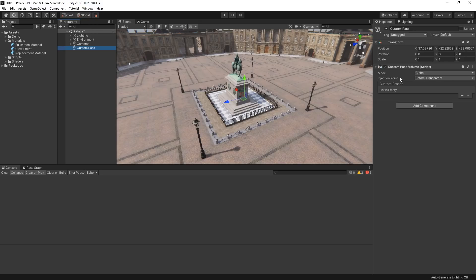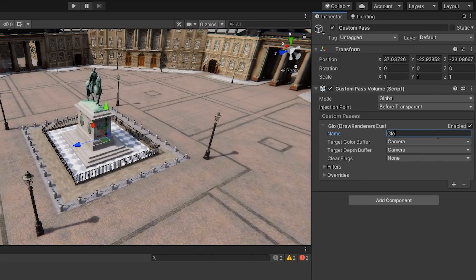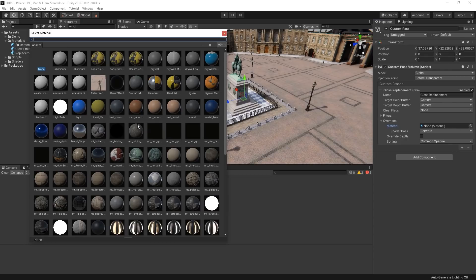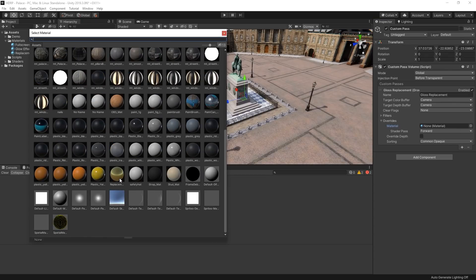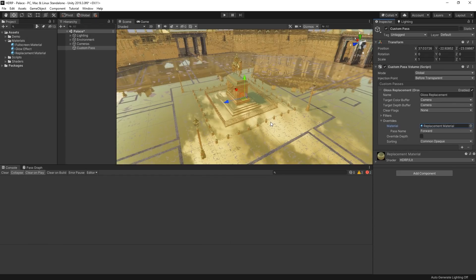We can assign multiple passes to the same volume. To create a new pass on this volume, we can select the Plus button and choose between the two built-in Custom Passes. Let's add a new Draw Renderers Custom Pass and call it Gloss Replacement. In our Overrides, let's assign this material and see what our palace would look like if it were coated with gold.